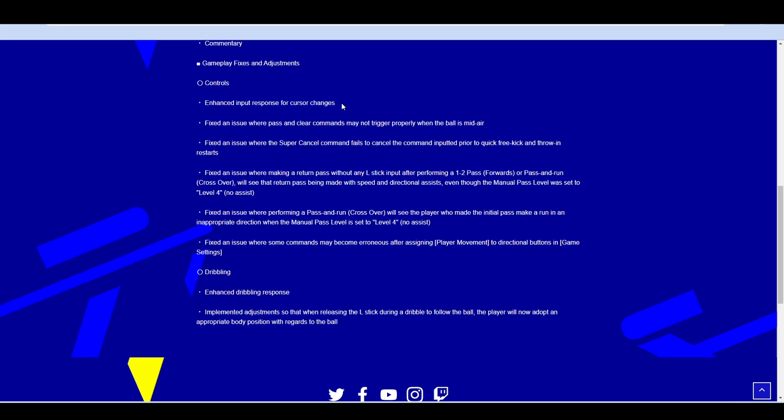I'm really happy that they've enhanced that response for the cursor changes. Fix an issue where passing clear commands may not trigger properly when the ball is in midair. Fix an issue where the super cancel command fails to cancel the command input prior to quick free kick and throw and restarts. That can happen as well, where you might press X to pass the ball from a quick pass off and then you'll see that it's blocked and you try to auto cancel or super cancel and it doesn't work.